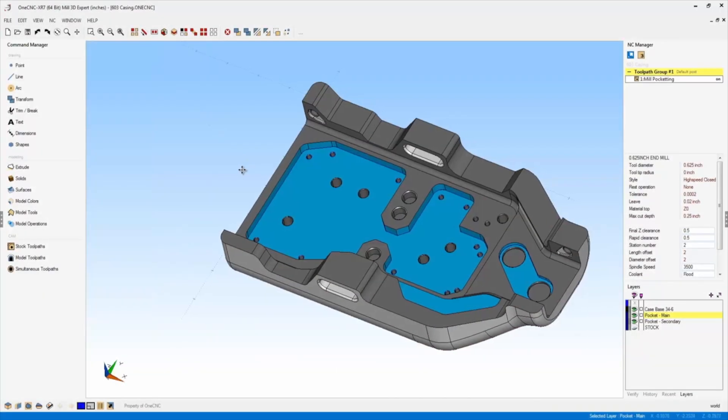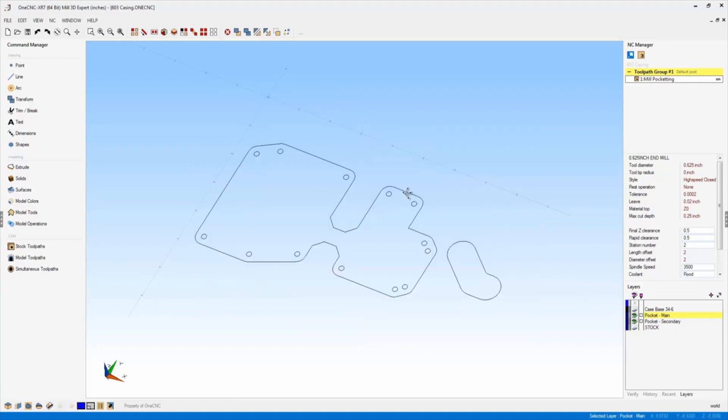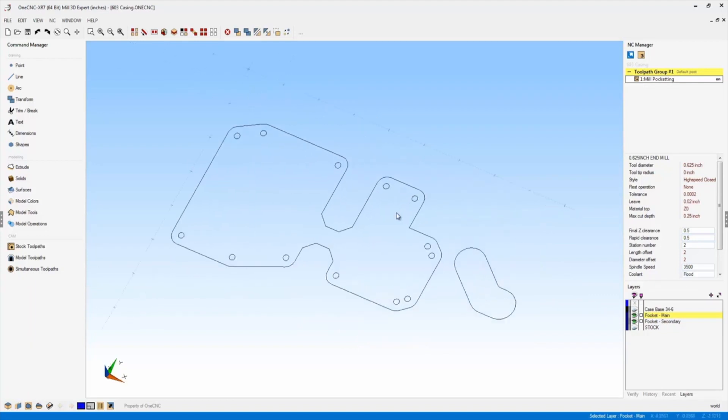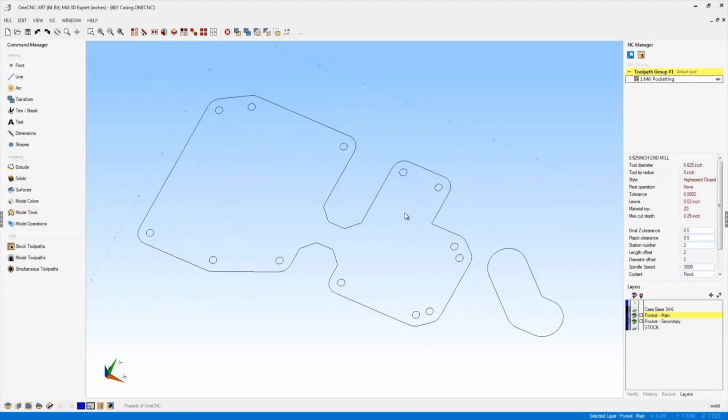Now in regards to selecting geometry, there's another feature within XR7 that I'd like to demonstrate here. I'm going to turn the layer off that shows the solid model, so we just have the wireframe geometry here.